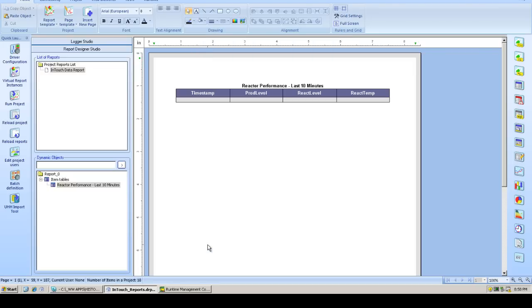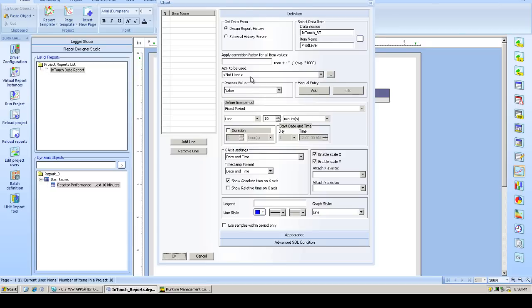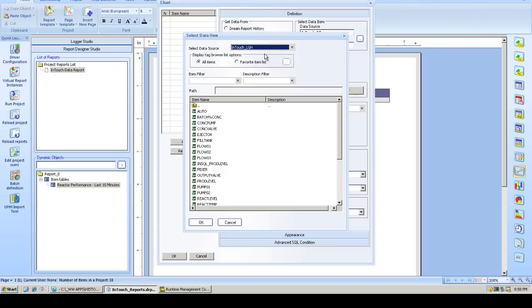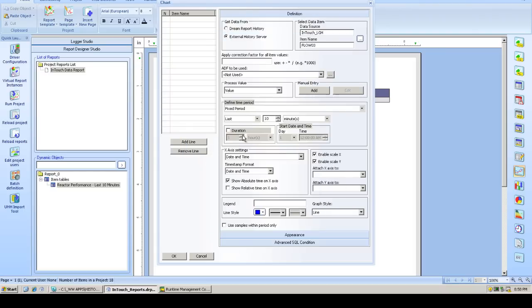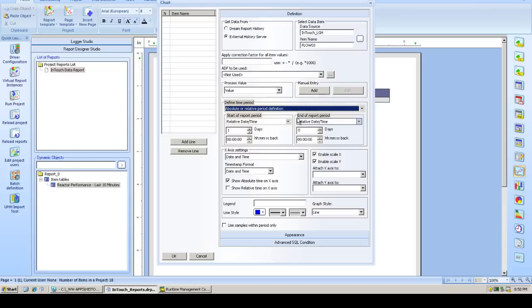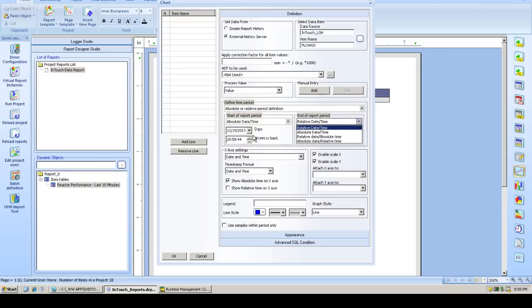We're now going to put a line chart on our report displaying data from the InTouch historical log files. We'll drop the chart on the report. And now I browse the external history server data source. Look into those LGH files which exposes all tags. Pick our first flow tag. Choose the time period over which we want to report. Now I went back and looked at my historical log files. And I know I have some from December 11th. So let's put them in there from, let's say, midnight to 4 a.m. A nice 4-hour chunk of history.